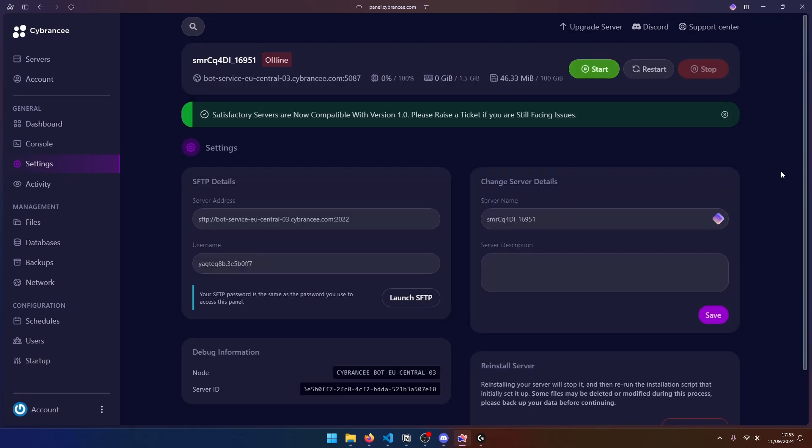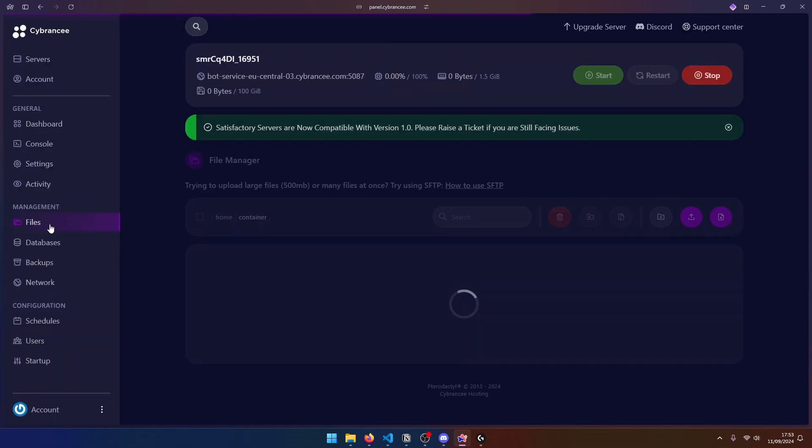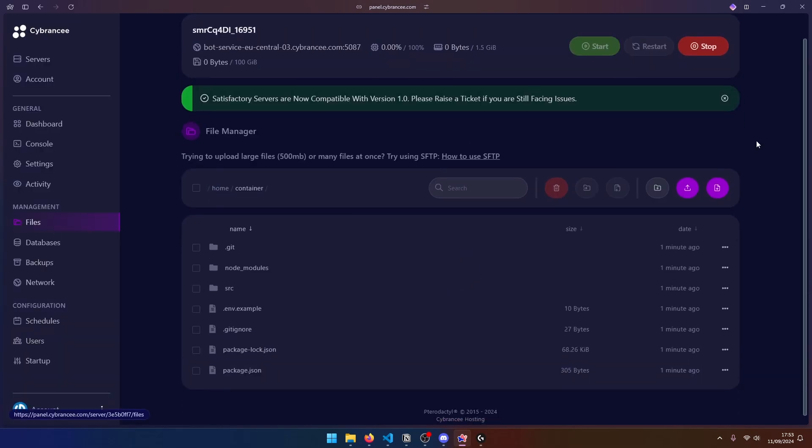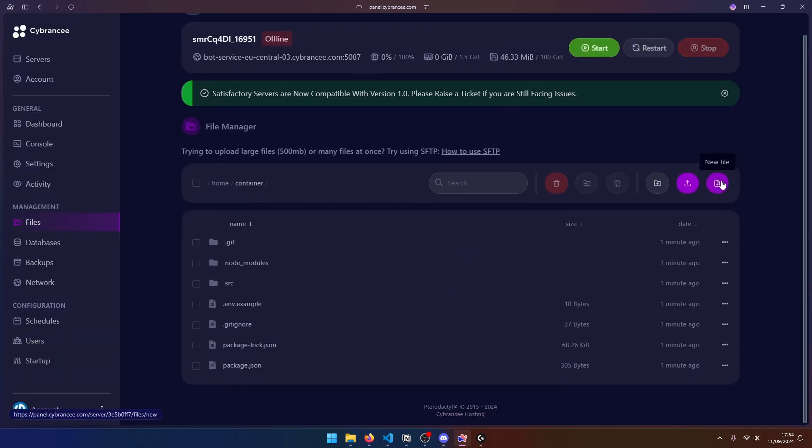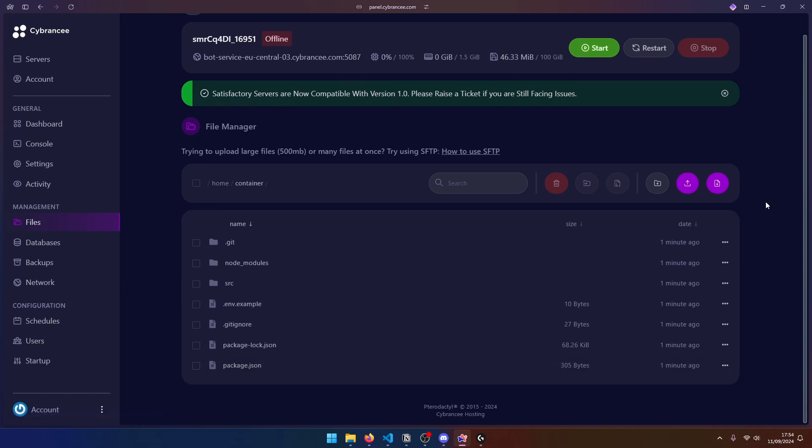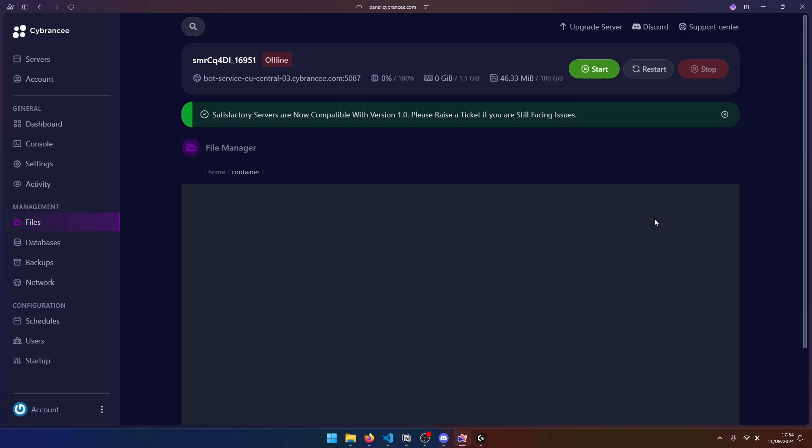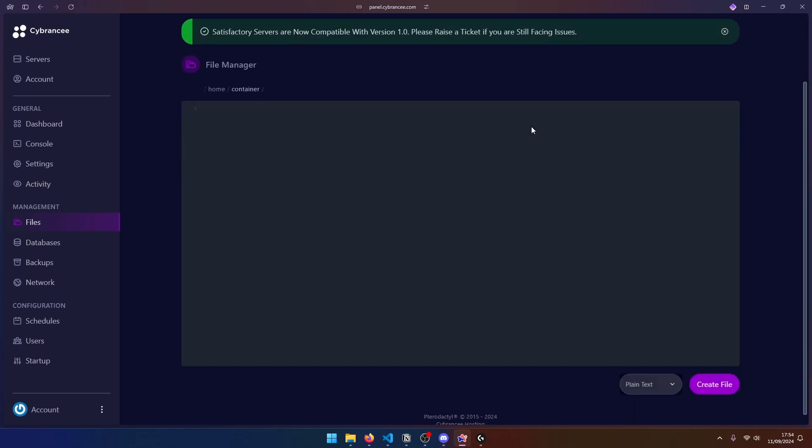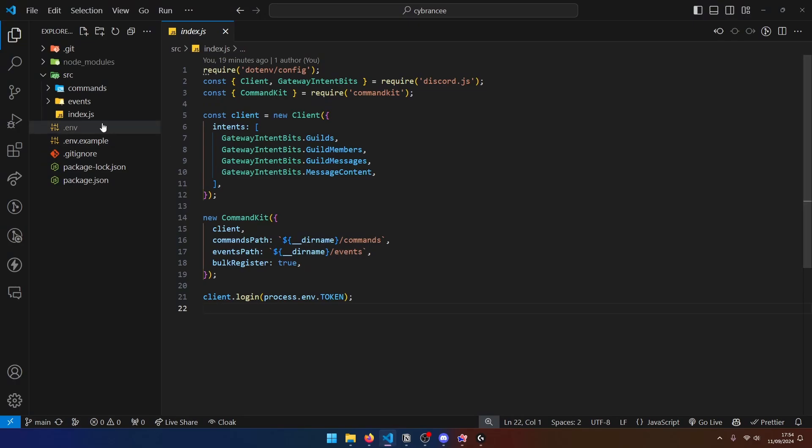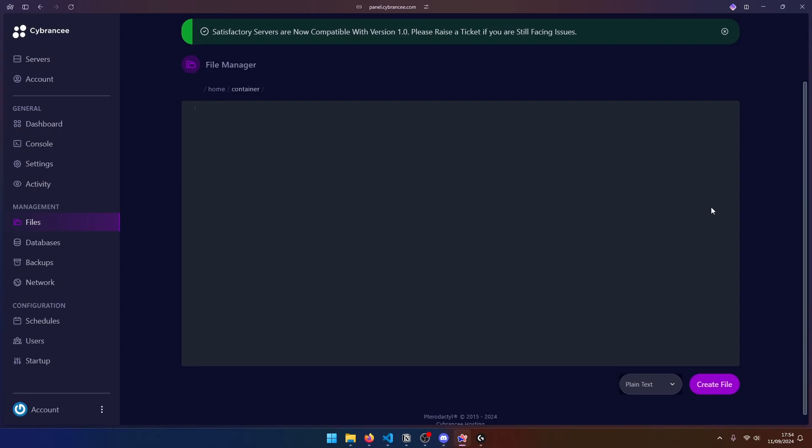So once our server is reinstalled, we need to go back to our files and we need to create a new file. Obviously, make sure that all of your files have been pulled from GitHub. Anyway, let's create a new file. And this is going to be for our environment variables. So this is going to be like the .env file over here. So what I'm going to do is I'm going to set my token to my bot's token. And obviously, if you have any other environment variables, go ahead and add them over here.